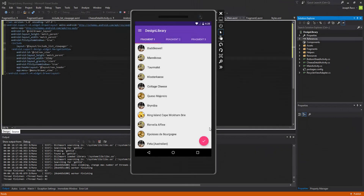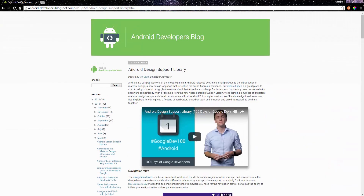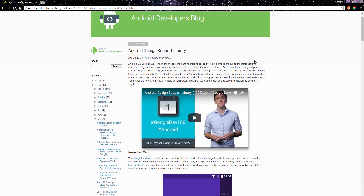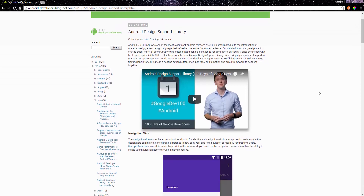What's up guys, Joe Rock here with the 79th Xamarin Android tutorial. In this video and the next ones we're going to be talking about the design library. It was released quite some time ago, about nine to ten months ago, and the reason why the design library was released was largely due to the release of Lollipop and material design.